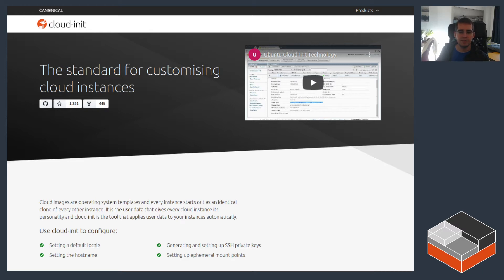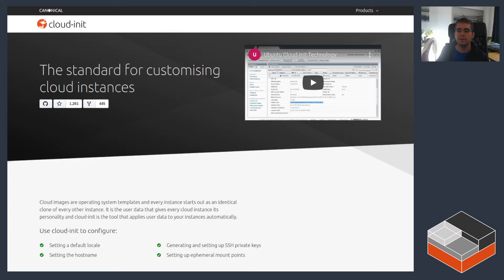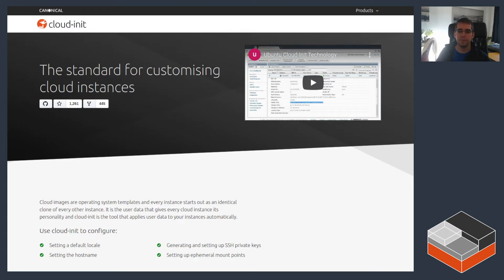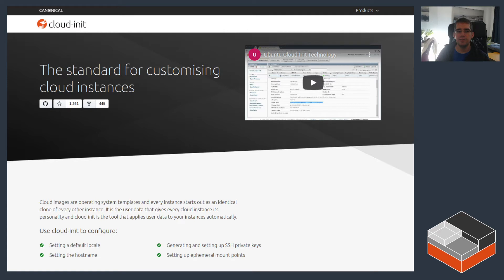can then instruct Cloud-init to do things like creating users, installing packages, adding services, running some commands, doing a very wide variety of configuration steps on the system. Those are meant to be run just once on the initial startup of the instance and then Cloud-init doesn't run again after that.